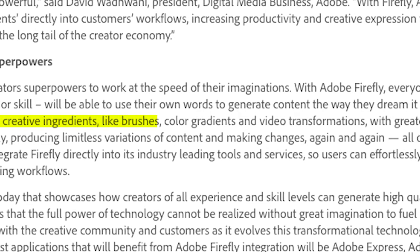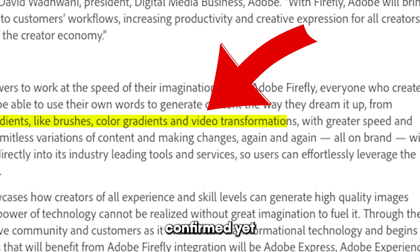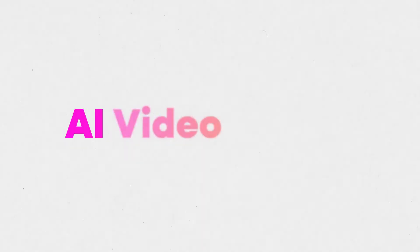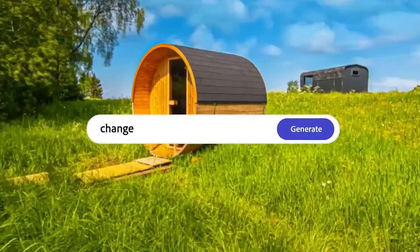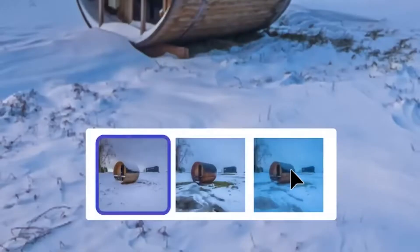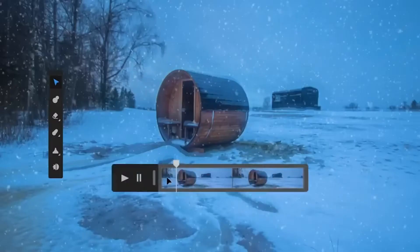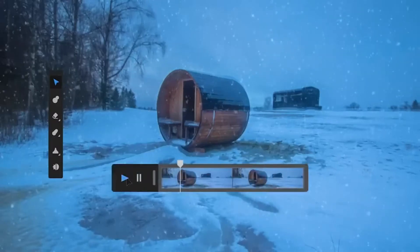Number two is something that is in the works but not confirmed yet, and that's video editing. In the video trailer for this, there was a three-second segment showing a video being changed with a text prompt from a summer video into a winter video.